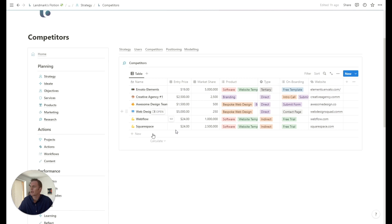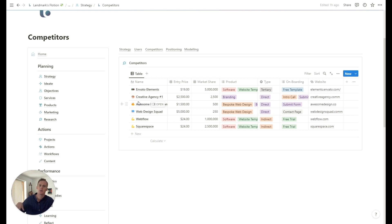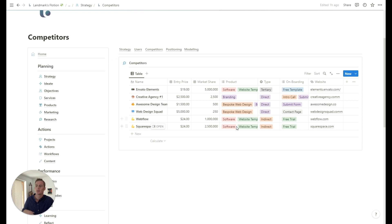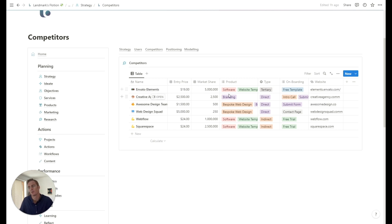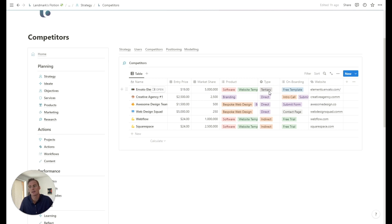You can tag some specific product types. So in this example, we're looking at a digital agency. And so there are a few different types of competitors with some different offerings. So some of them are agencies offering specific services, but some of them are libraries like Envato Elements. It's just a paid library of templates. And so you can also see, you can also list the type of competitors.